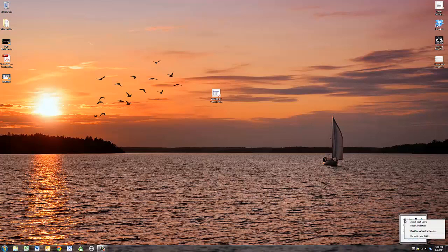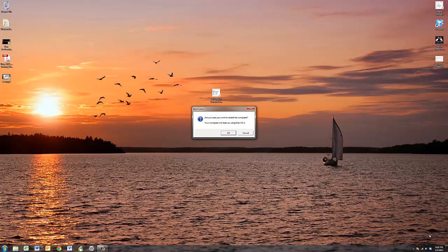Click on that, and you can go down to the bottom here where it says restart in Mac OS X. What will happen is, as soon as I click this, I'll get a verification that I want to restart my computer in the Macintosh operating system.